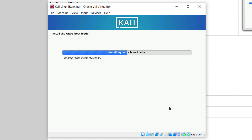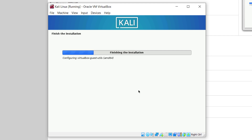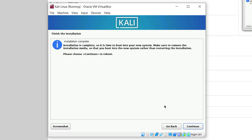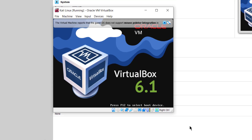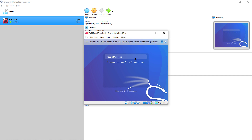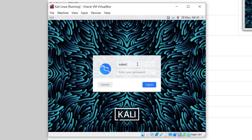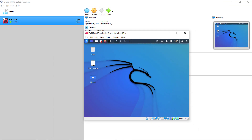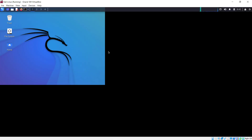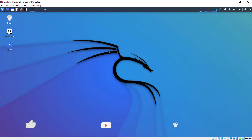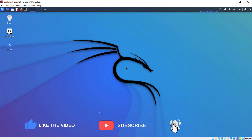Now it is installing the GRUB bootloader for our Kali Linux. We are done with the GRUB installation and it is now finishing the installation process. Here we are done — just click on continue and it is now rebooting into our new system. Enter your username and password and log in. Here you can see we are done with the installation of Kali Linux and it is up and running. That was all about this video — we will see you in the next one.